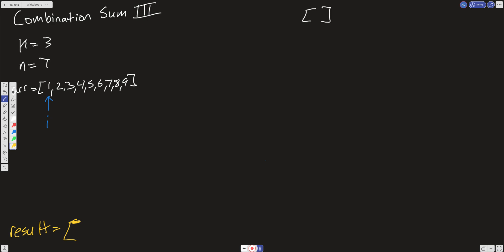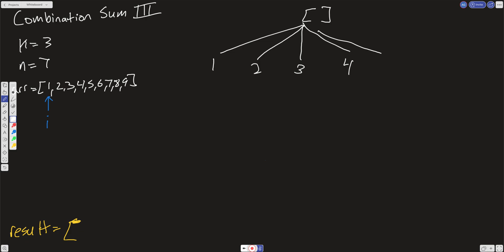We're going to start i at zero. If our slate is empty and i is at zero, we can put everything in the array onto the first level — 1, 2, 3, 4, all the way to 9. At the next level, j starts at i, and as we call our DFS recursive function we increment j by passing in j plus 1.